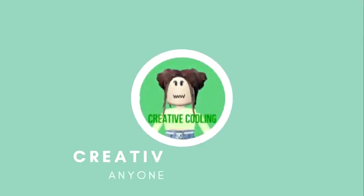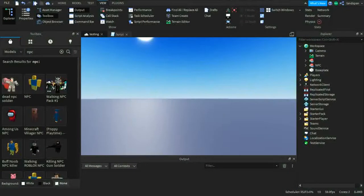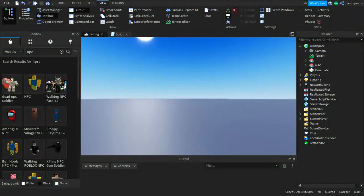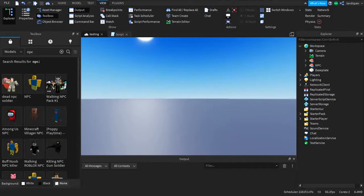Welcome back little coders to another video on my channel. On this channel I talk about Roblox Studio Scripting so that you viewers can make your own games on Roblox.